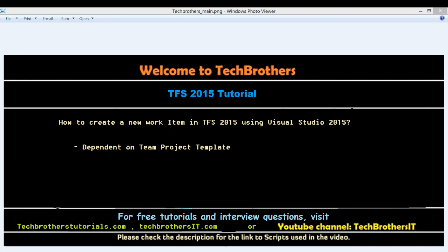Welcome to Tech Brothers. In this video we're going to learn how to create a new work item in TFS 2015 using Visual Studio 2015. There's another way to create a new work item using web access of TFS, but this video is all about using the Visual Studio client. Your number of work items and names of work items really depend on when you created your team project and what template you used.